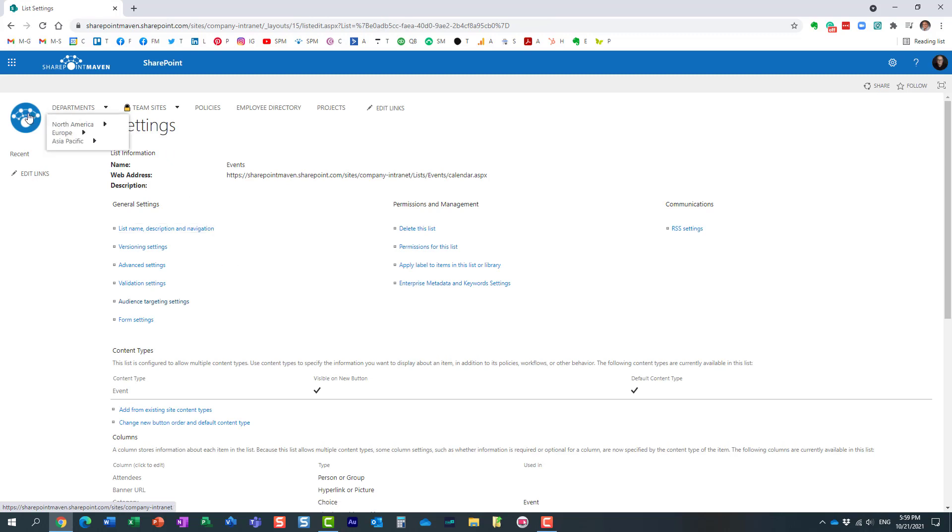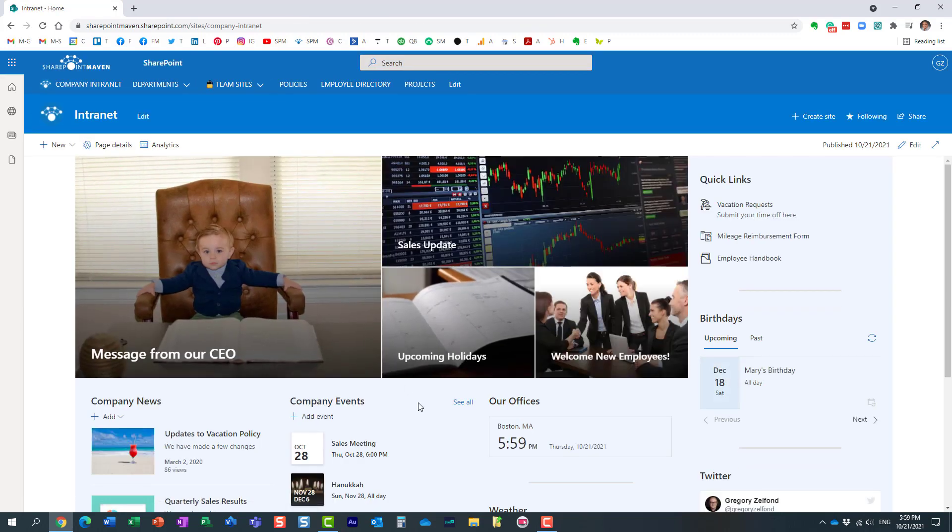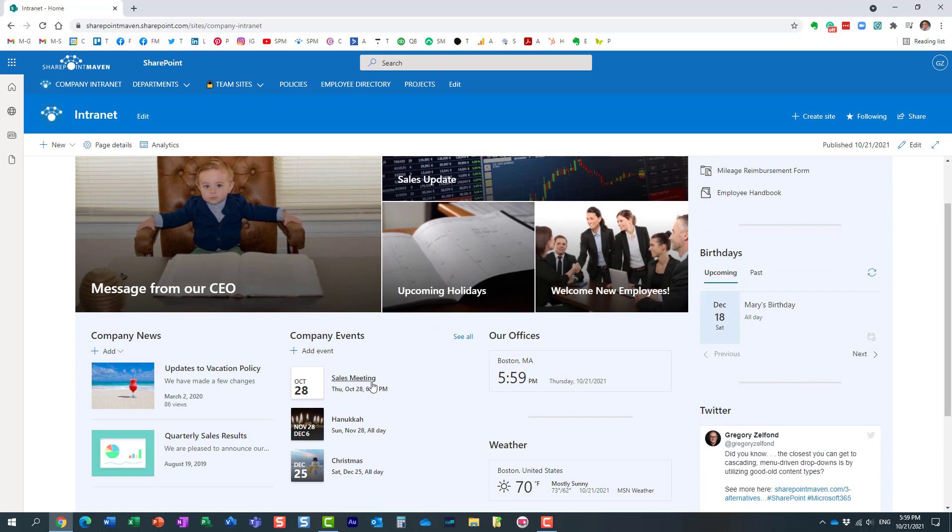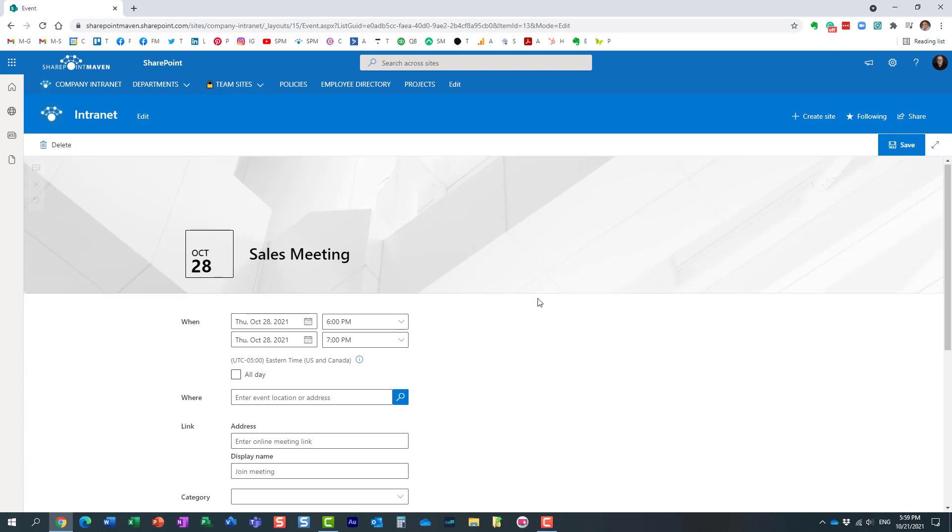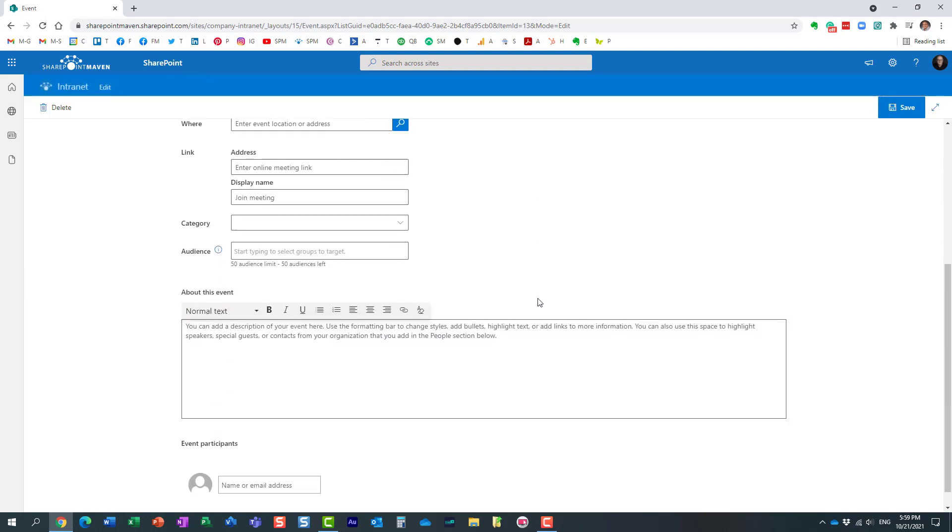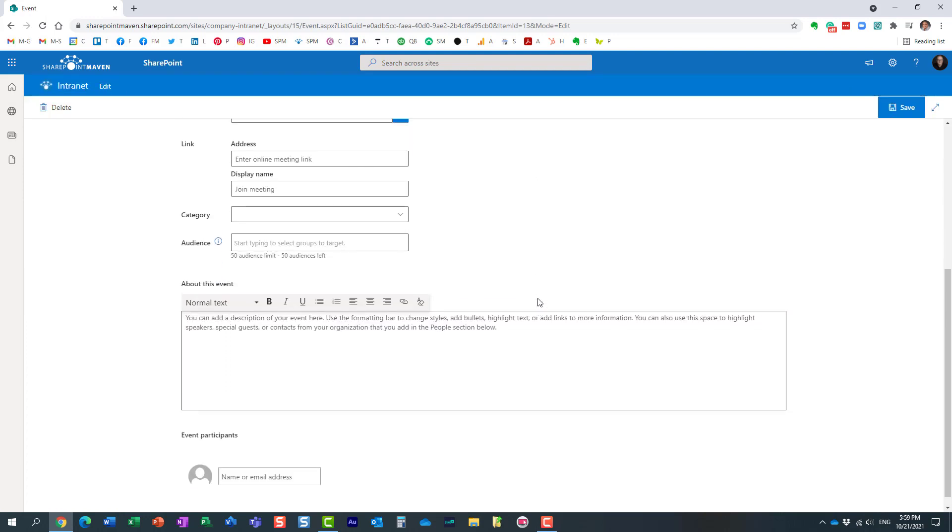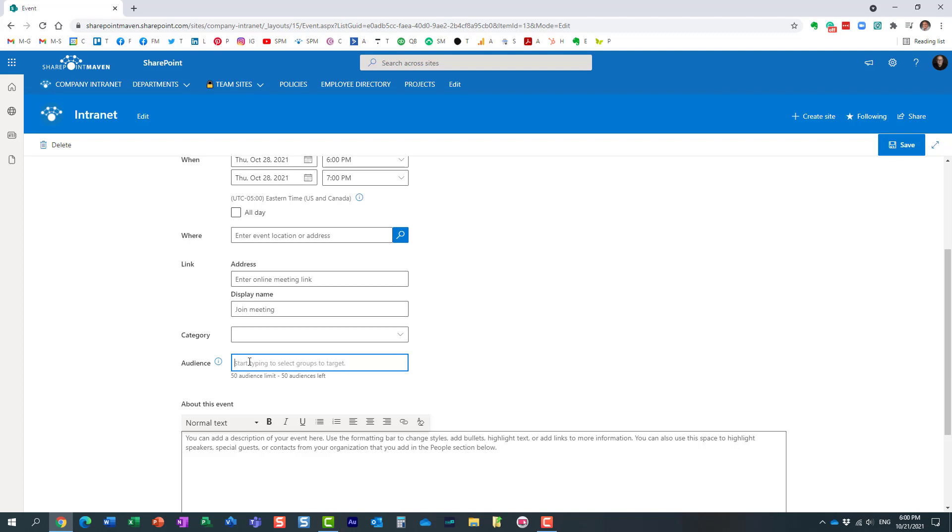And now once that happens, at this point we can go back to our calendar, click on the event and edit it. This is where we can set that audience targeting now. If you notice over here, essentially in addition to all the regular fields we get as part of the calendar event, we also get an extra field. It actually tells you over here, you can specify up to 50 audiences and you cannot type in the individual's name. It has to be a security group.